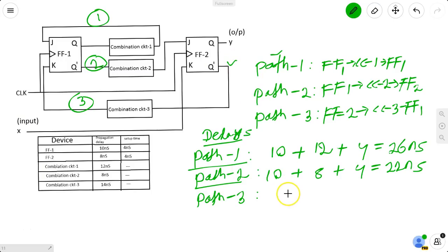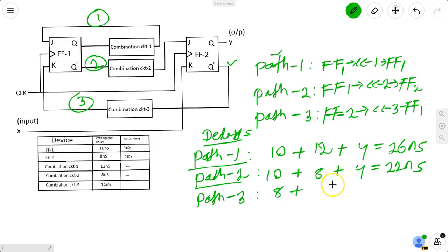Path 3: propagation delay of flip-flop 2 = 8 ns, propagation delay of combinational circuit 3 = 14 ns.